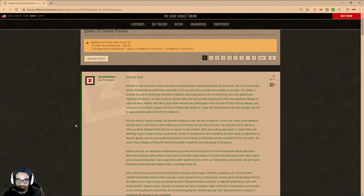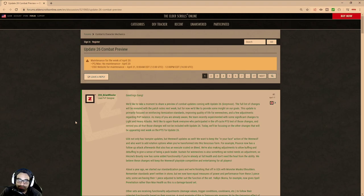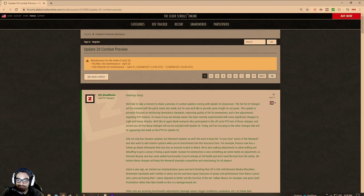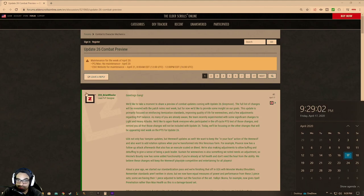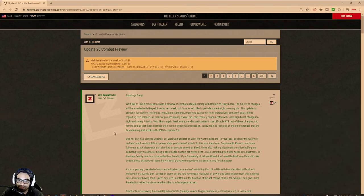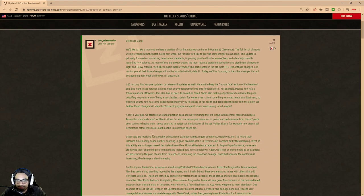Hello, fellow YouTubers and hello, fellow ESO gamers. Coming back with another video. I can see that they released, this came out on the 17th, which was today. It says, greetings, gangs. We have some changes coming in update 26 combat preview.